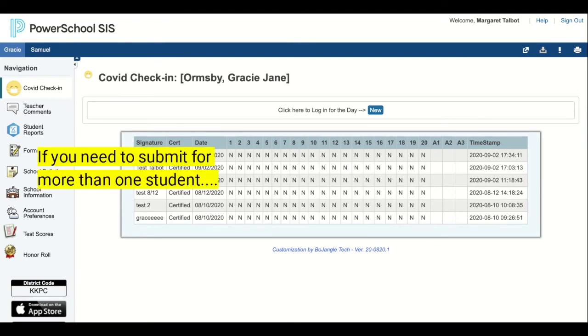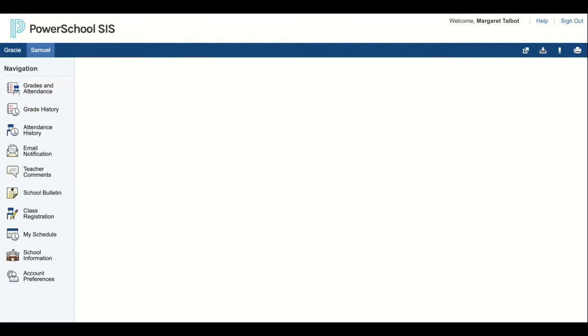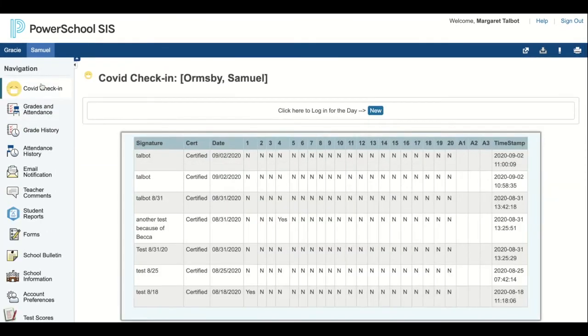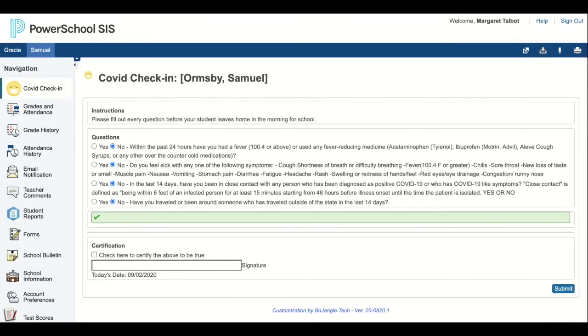At this point, if I needed to fill out this form for another student, I would navigate to the upper left-hand corner. Click that student and do the same thing. Click COVID check-in. Click here to log for the day.